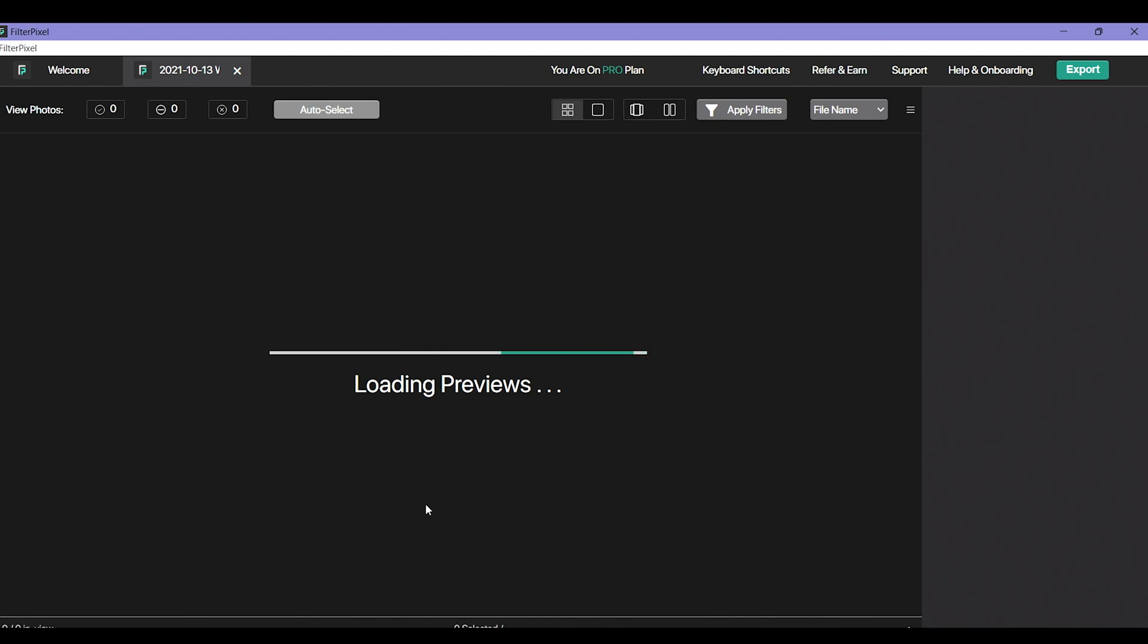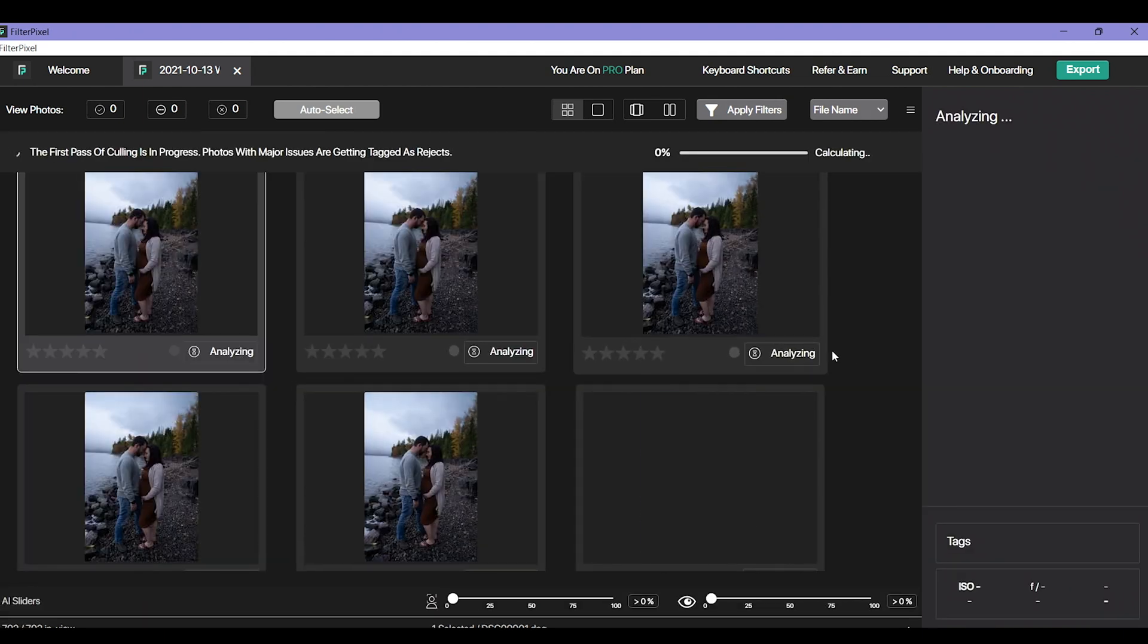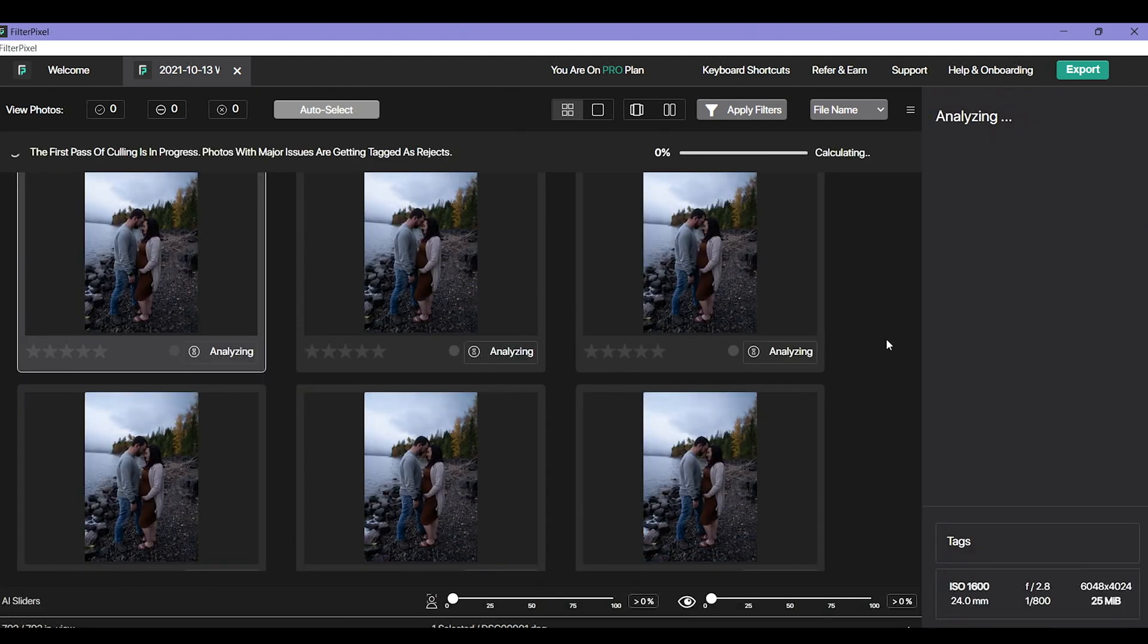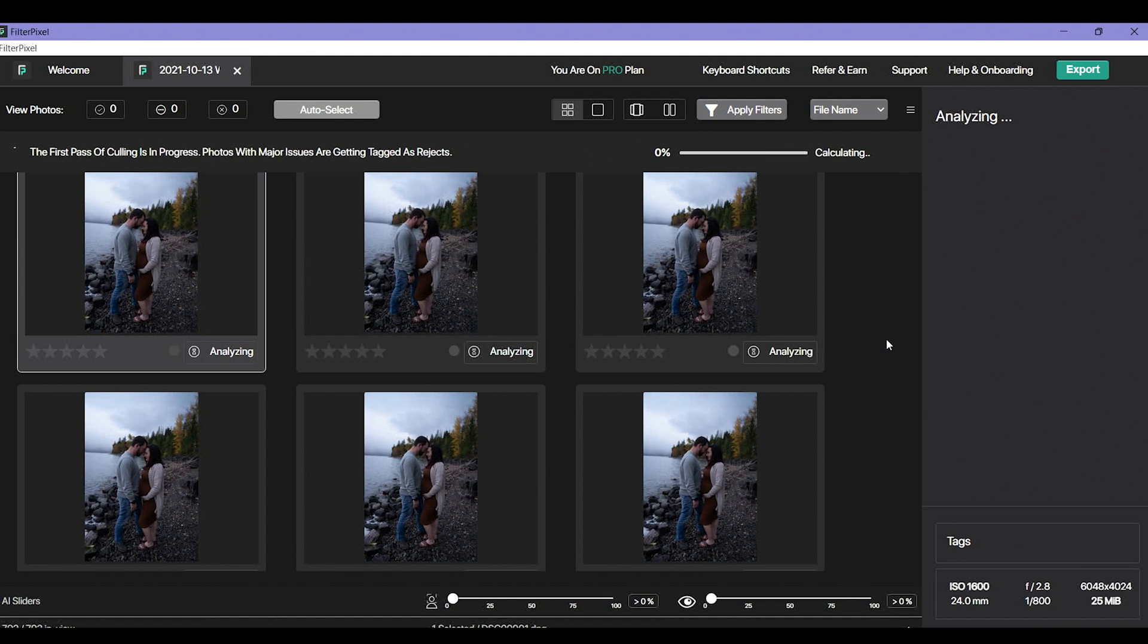This is going to run the initial cull. The initial cull goes through all of the really bad photos. Photos that are completely underexposed. Photos that are completely out of focus. Bigger issue photos is what it's doing through this first cull. Depending on how many photos you have is how long it's going to take. For weddings it takes up to probably 15 to 20 minutes for me. But for smaller projects it takes like 5 minutes, 6 minutes. It's amazingly fast for this first run through.